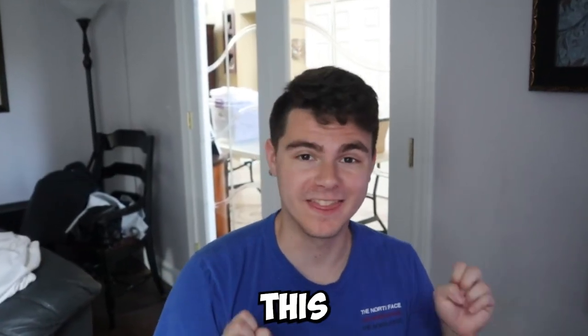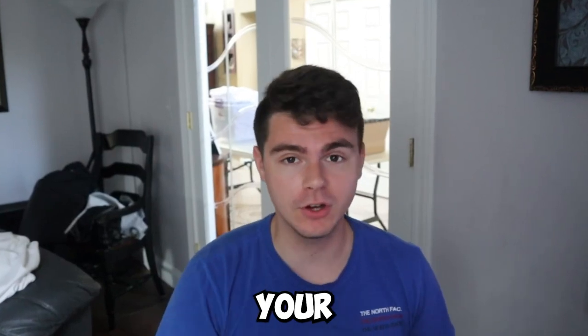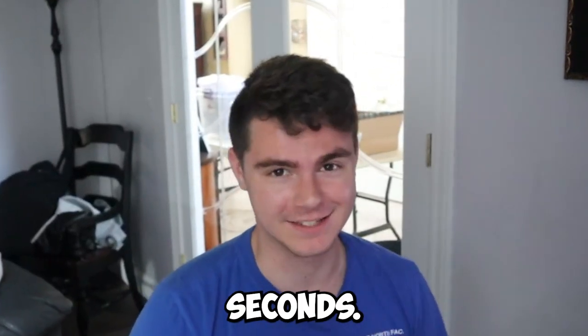If you want your images to go from this to this or this to this, I'm going to show you how to upscale your images for free in seconds.